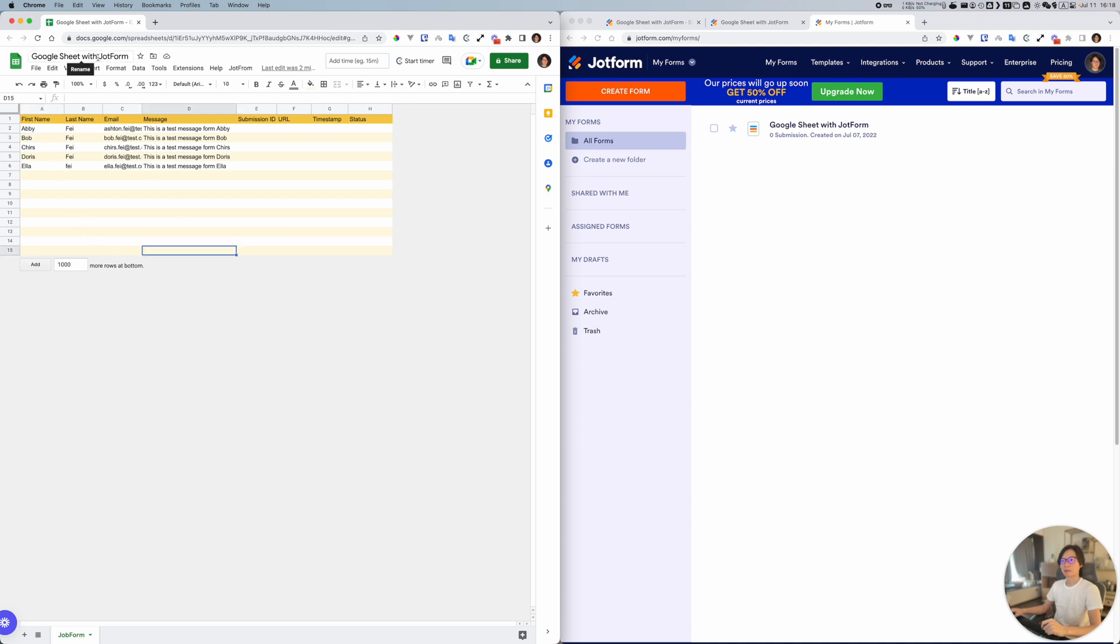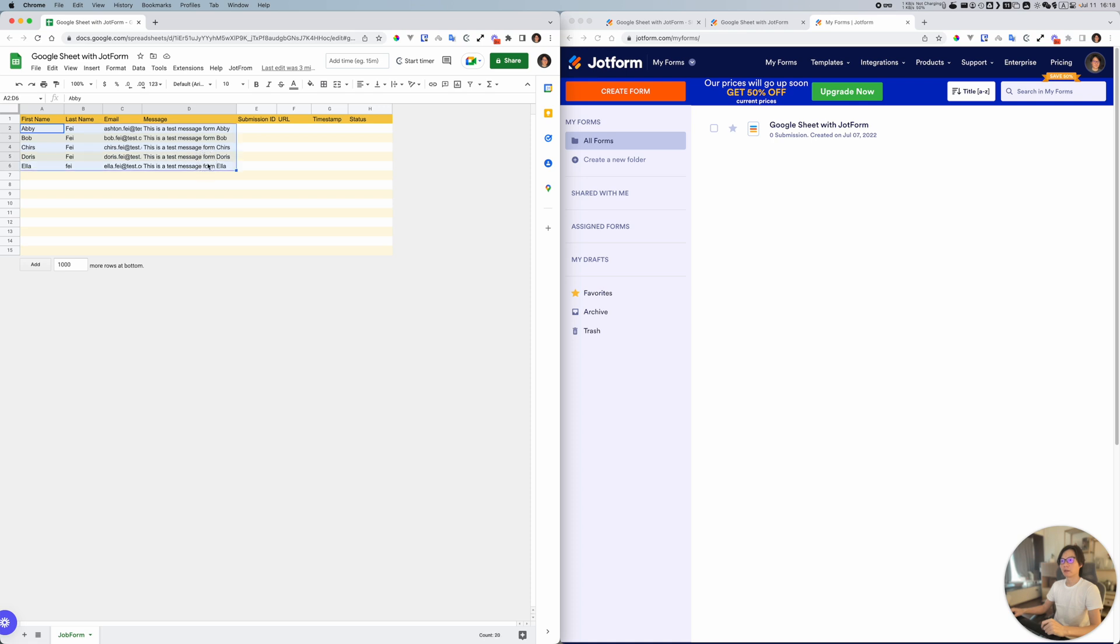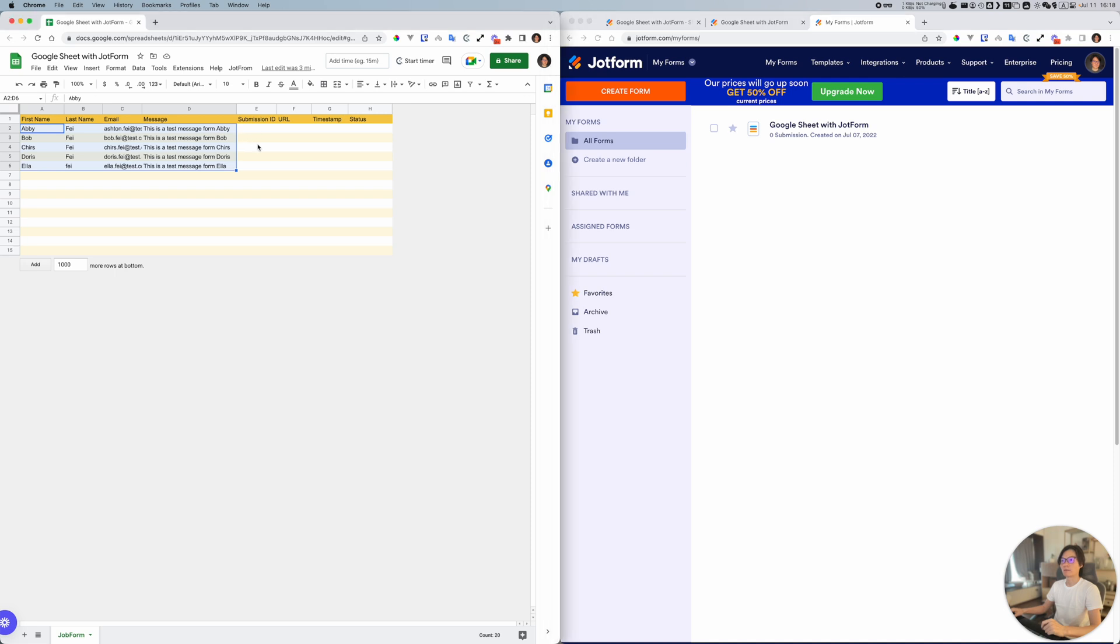We have this menu here to basically submit the data in Google Sheet and I'm going to create the responses in JotForm. Let me give you a very quick demo.